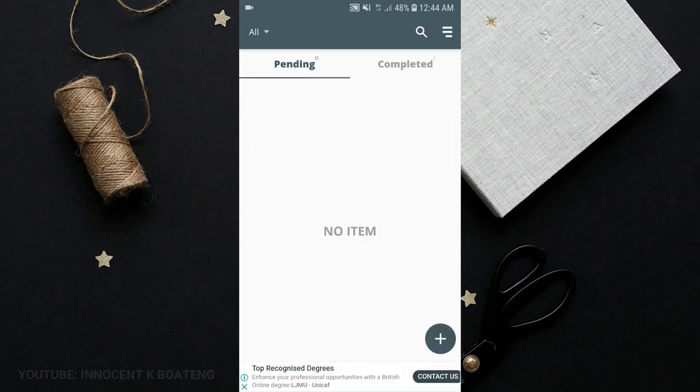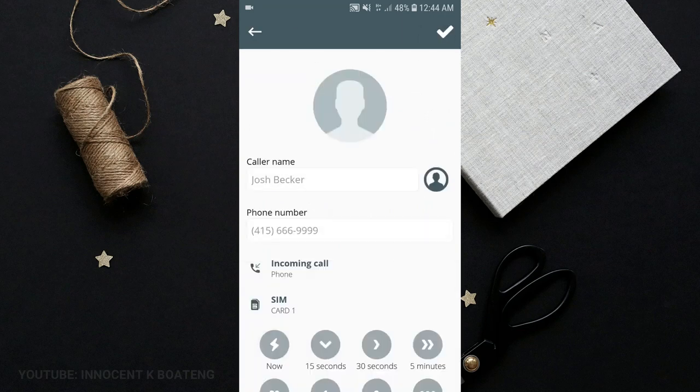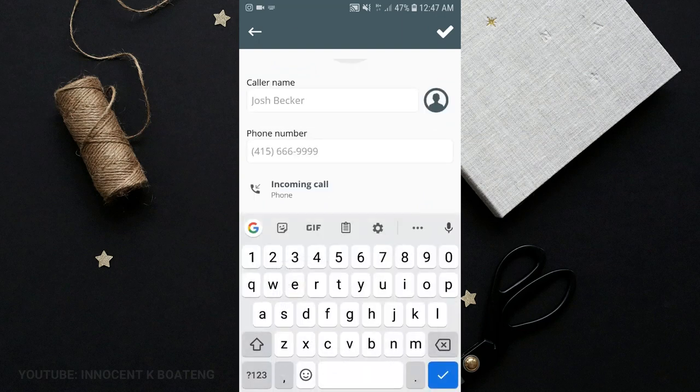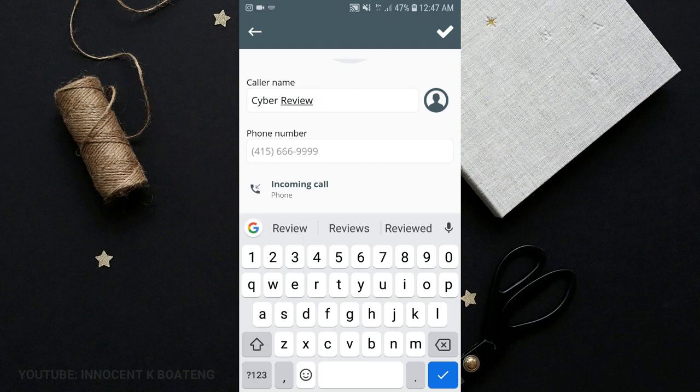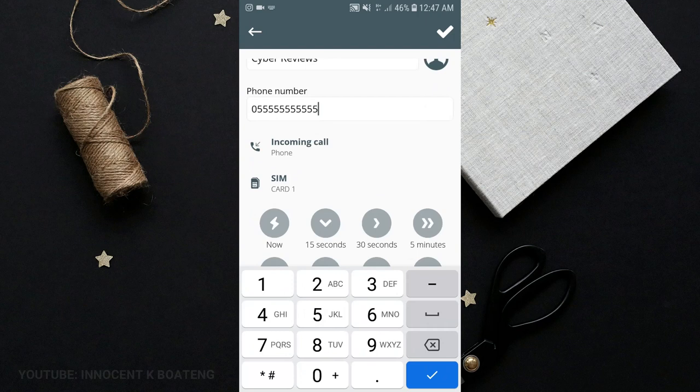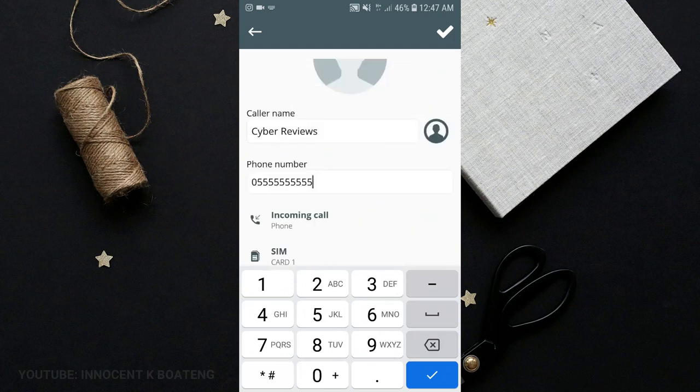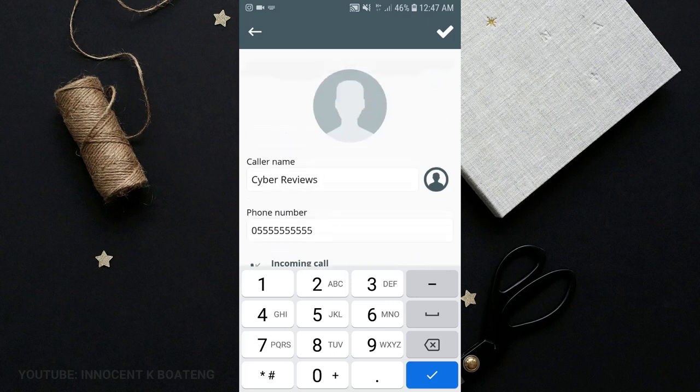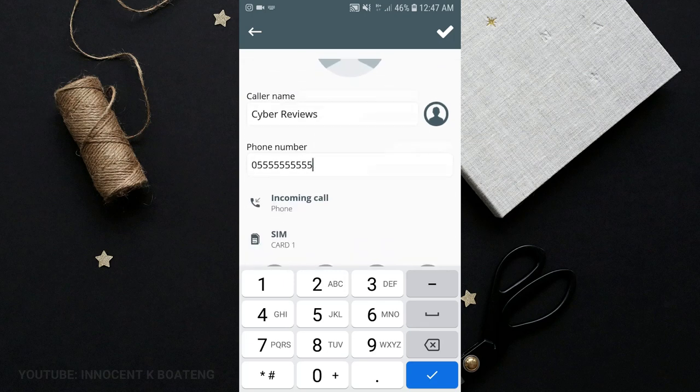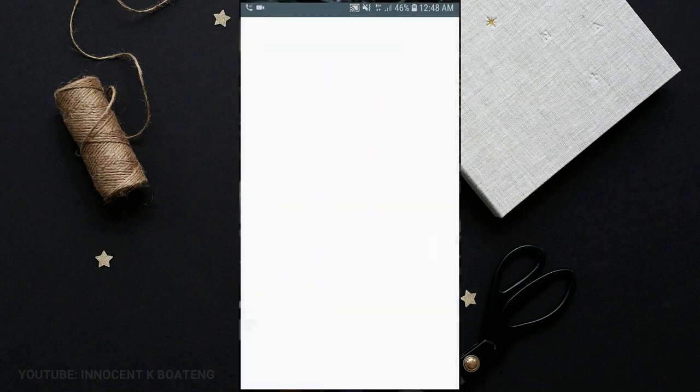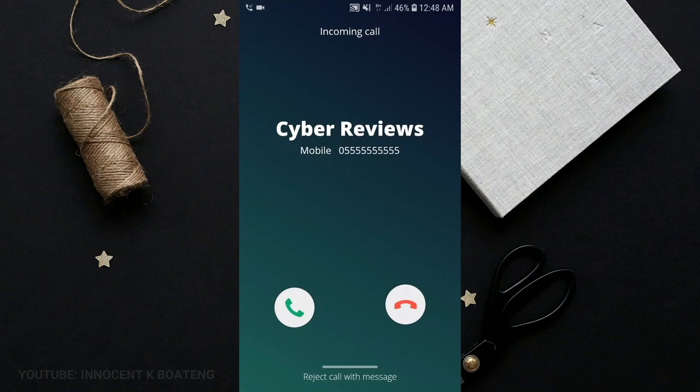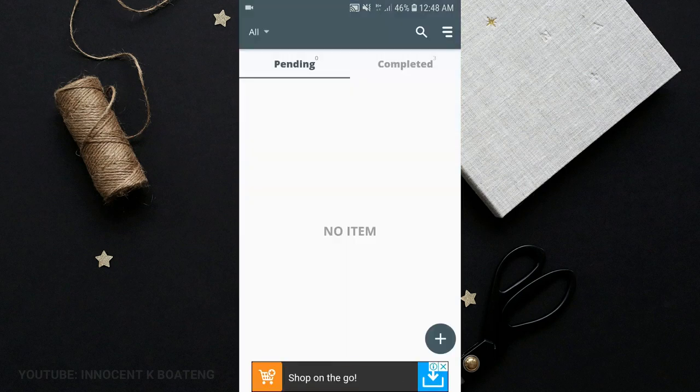The same happens with the email and Twitter, but this fake call right here is something that needs to be talked about. For instance, I set a name like Cyber Reviews, I can give him any number at all and say that in 15 seconds this number should just call me. If you are with somebody and you just need an excuse to leave, you can use this particular app. Please don't use it on your relationships, you're going to break your relationships. So after 15 seconds, this is going to give you a call, and that was it.